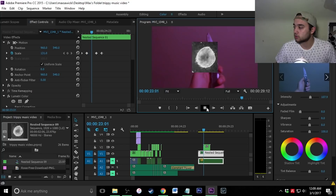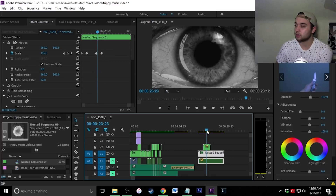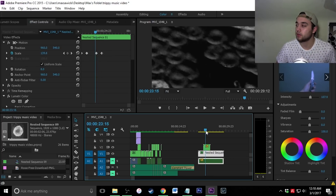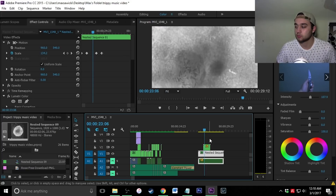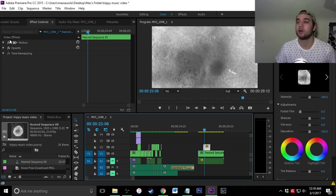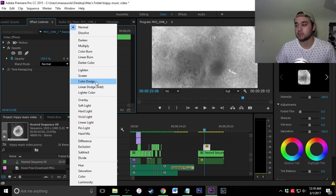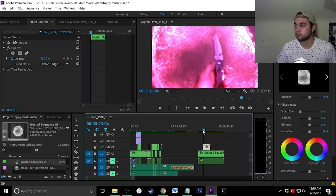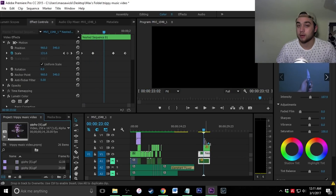The overlay is way too small so highlight and scale it up. As you can see it's covering up the red clip we just edited. To fix that, click on your clip, go up to the effect control panel, click the opacity arrow, and change the blend mode. The blend mode I use for this effect is Color Dodge — as you can see it looks pretty cool.